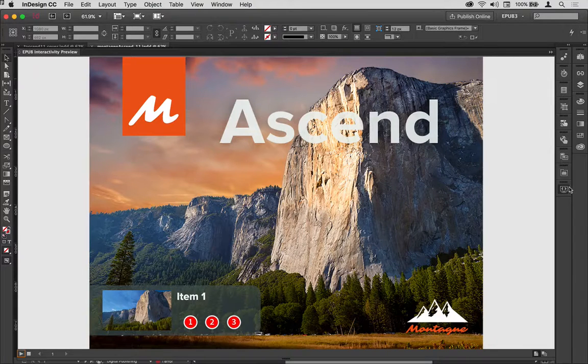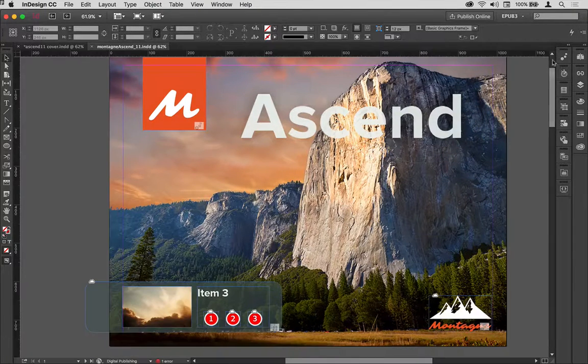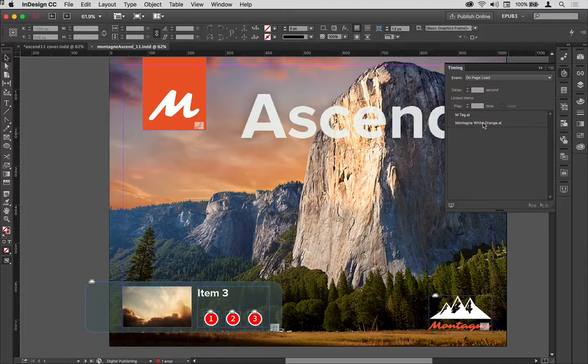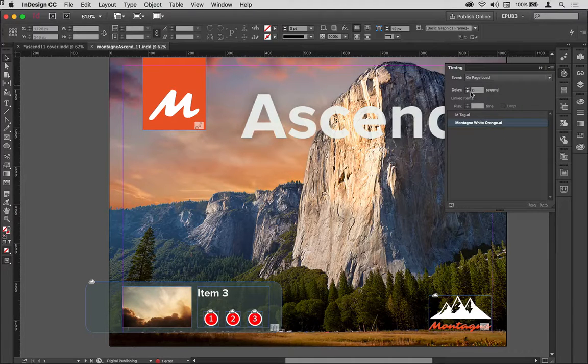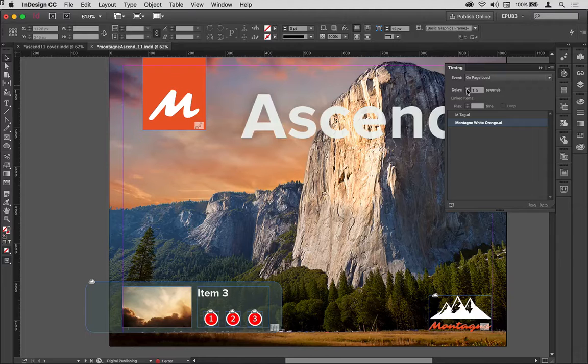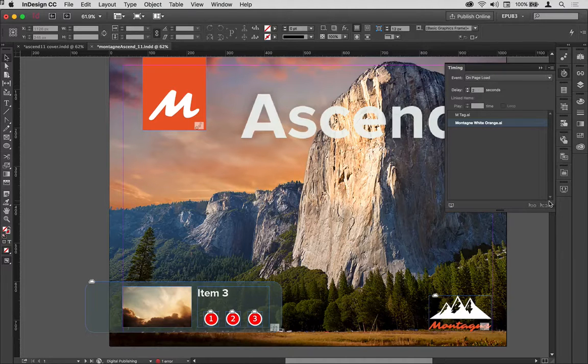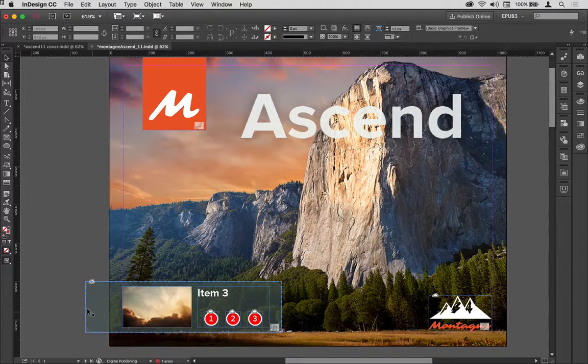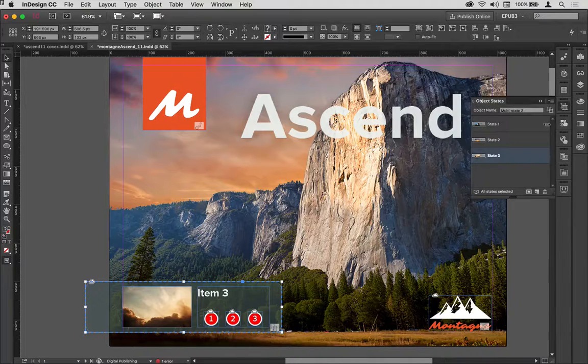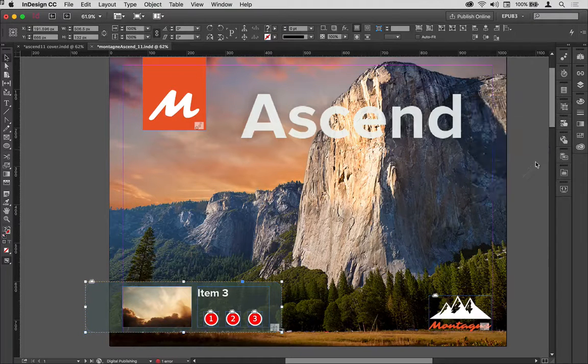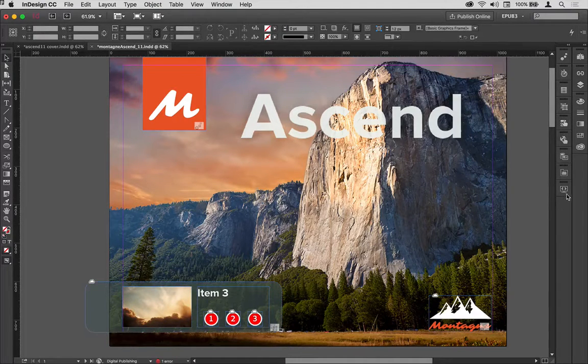I'm going to go into my timings panel and target the montane with orange and just delay that by a couple of seconds. Quarter second increments, and I'm just going to target that one more time and make sure that is exactly the way I want it to be.